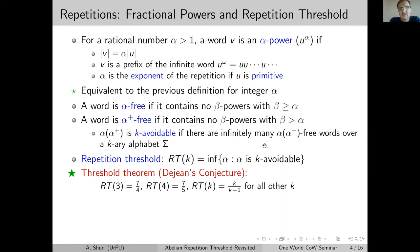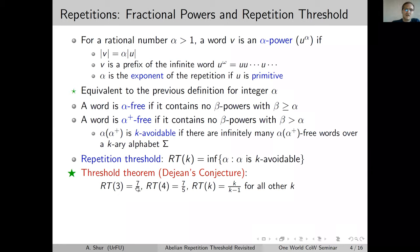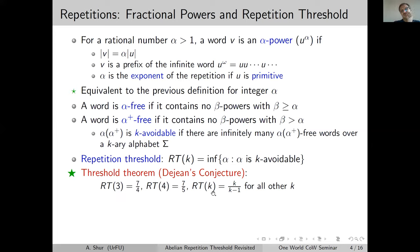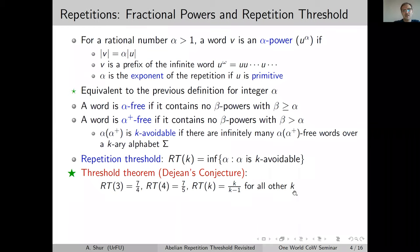The repetition threshold, originating from a 1972 paper by Francine Dejean, is defined as follows: RT(k) equals the infimum of the set of k-avoidable exponents α. Dejean conjectured that RT(3) = 7/4, RT(4) = 7/5, and RT(k) = k/(k−1) for all other cases.